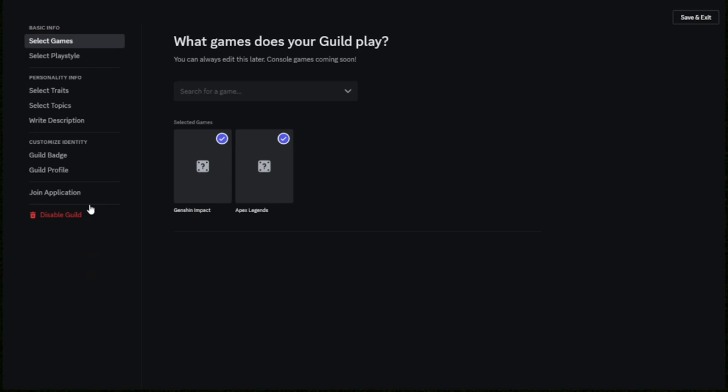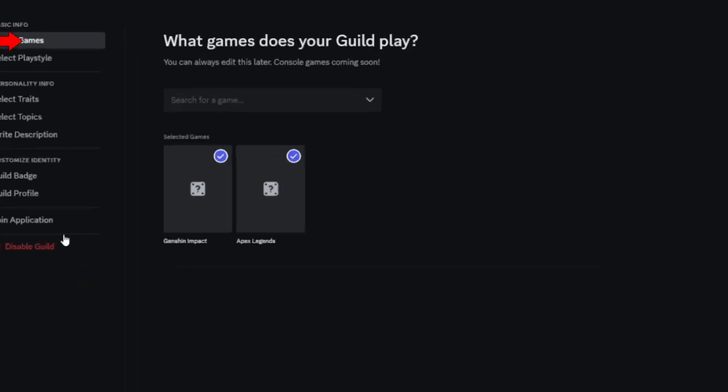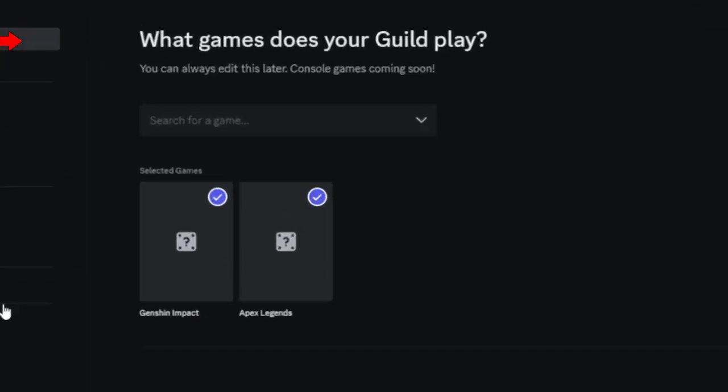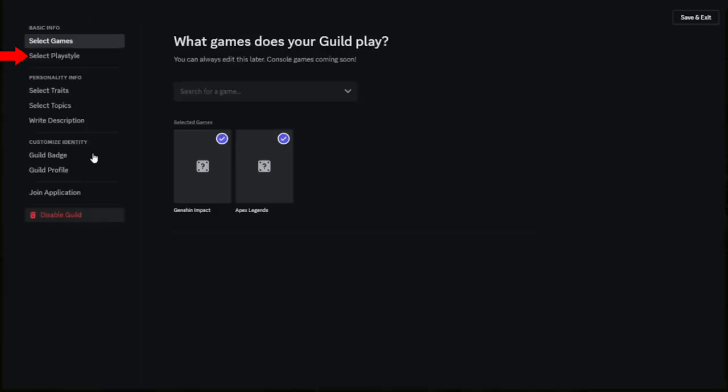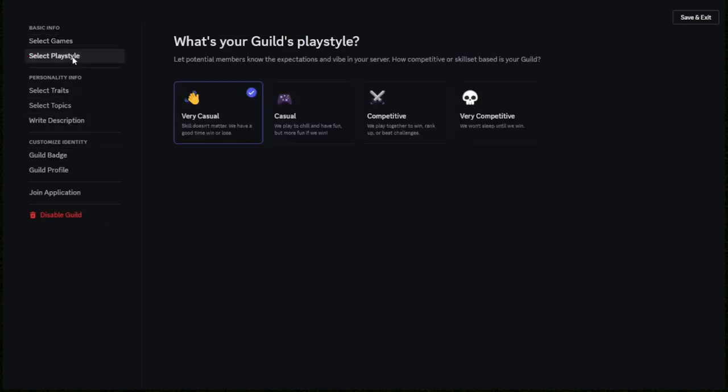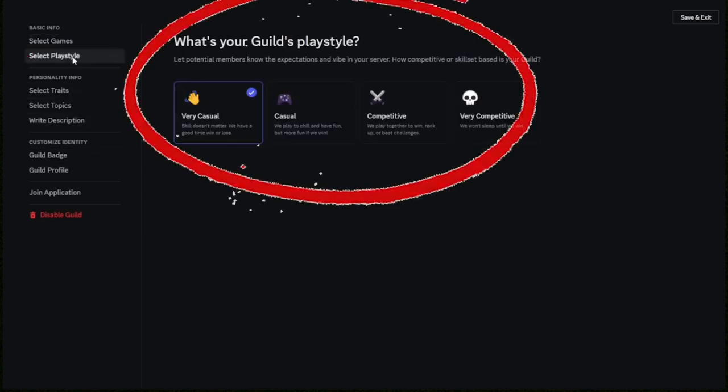Now we're setting up the guild, so you want to select the games you want to play, whether it be Apex Legends, Valorant, etc. Once you've done that, you can select any playables, whether this is a casual guild, competitive, or just very casual.